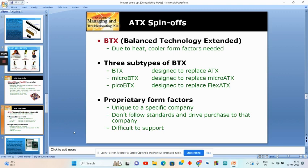BTX stands for Balanced Technology Extended. BTX focuses more on airflow than ATX. BTX requires a certain arrangement of motherboard components to maximize cooling, while ATX does not. BTX needs a specific heat and cooler form factor. There are three sub-types of BTX: regular BTX, Micro BTX and Pico BTX. Regular BTX is designed to replace the ATX. Micro BTX is designed to replace the Micro ATX. And Pico BTX is designed to replace the Flex ATX.